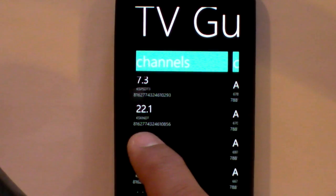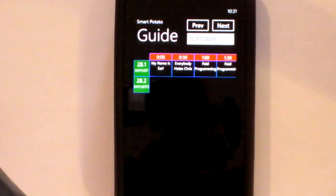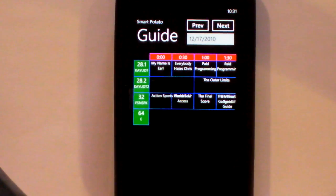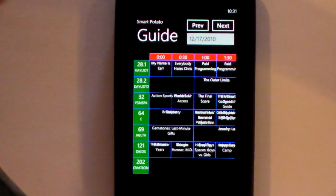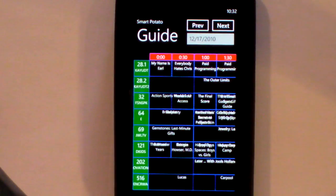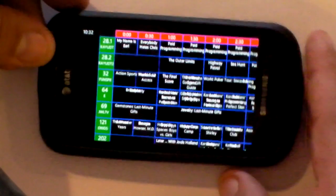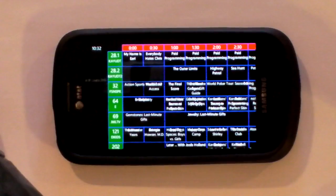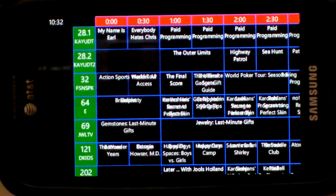If you click on a channel, it will take you directly to the guide, starting with that channel that you clicked on. It shows eight channels. This part is not currently cached on the phone, so it pulls this down in real time. If you switch the phone to landscape mode, you get a much nicer and larger display.